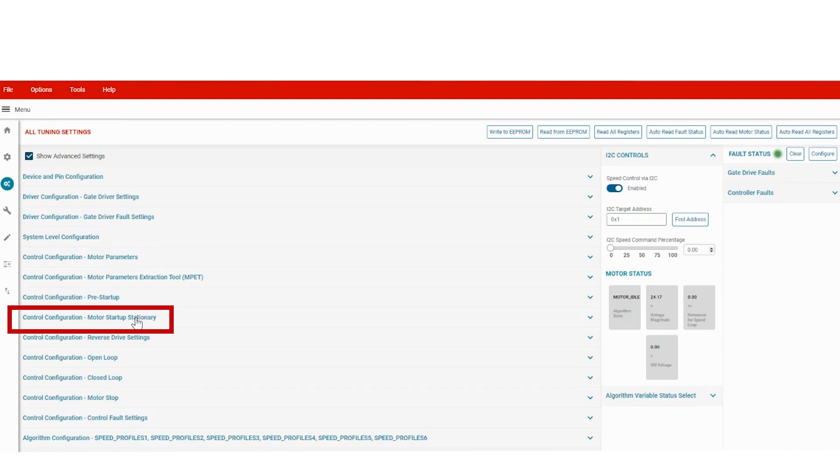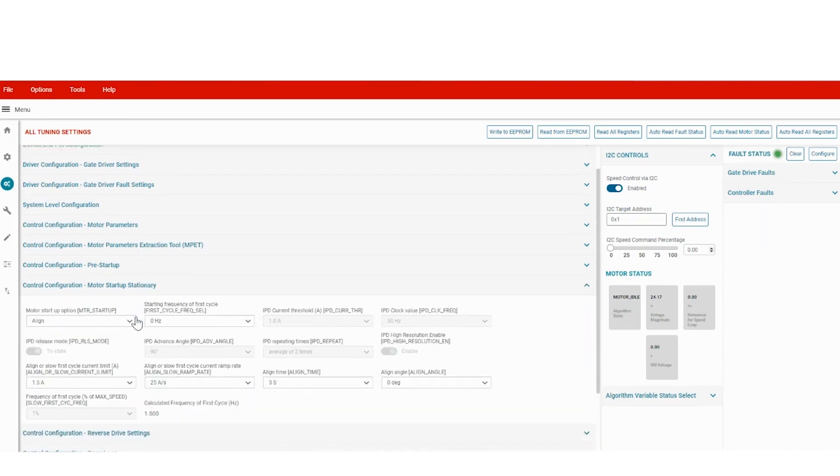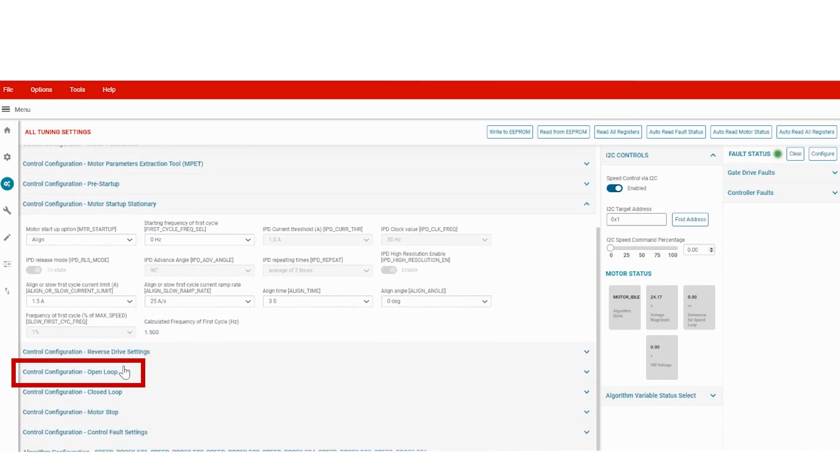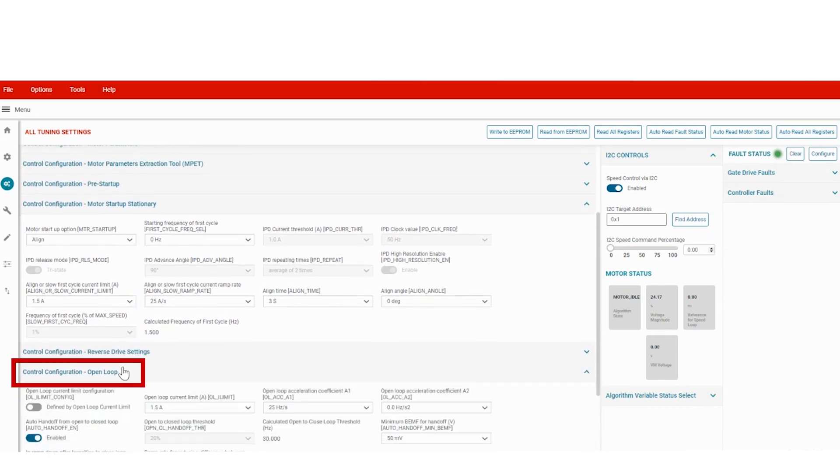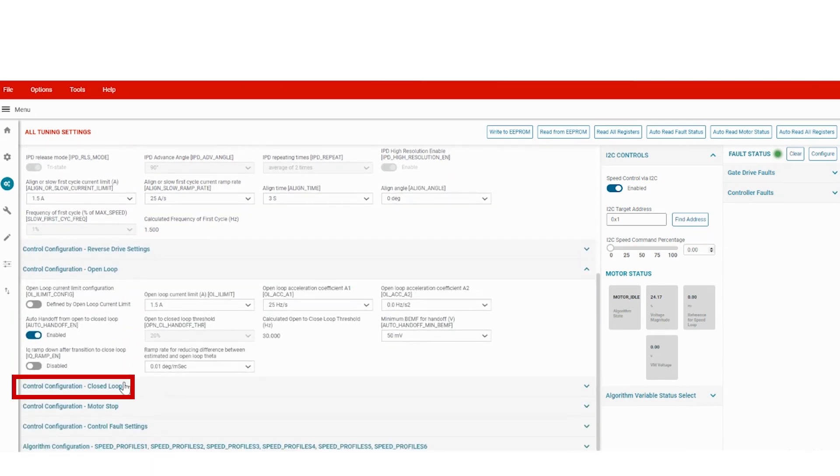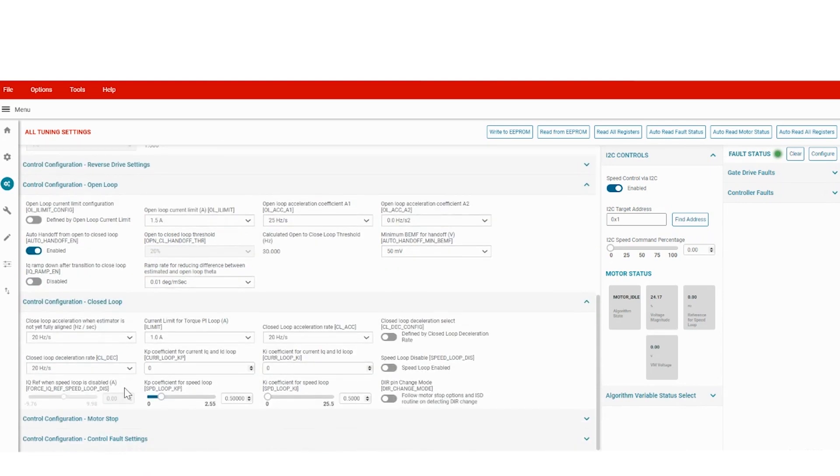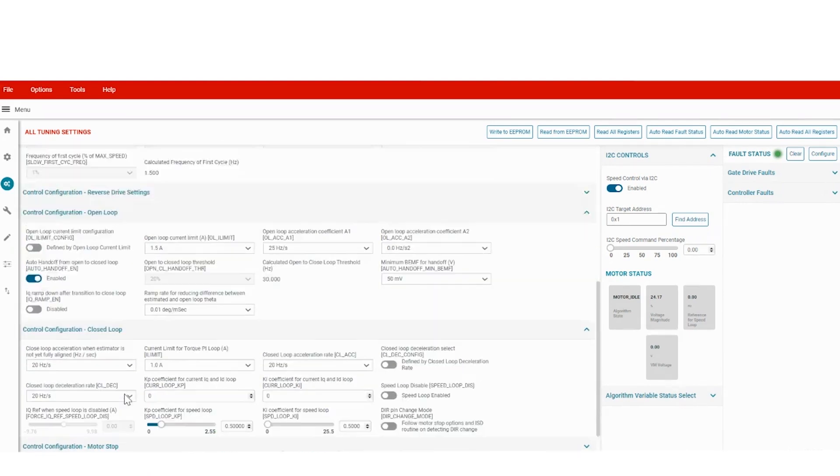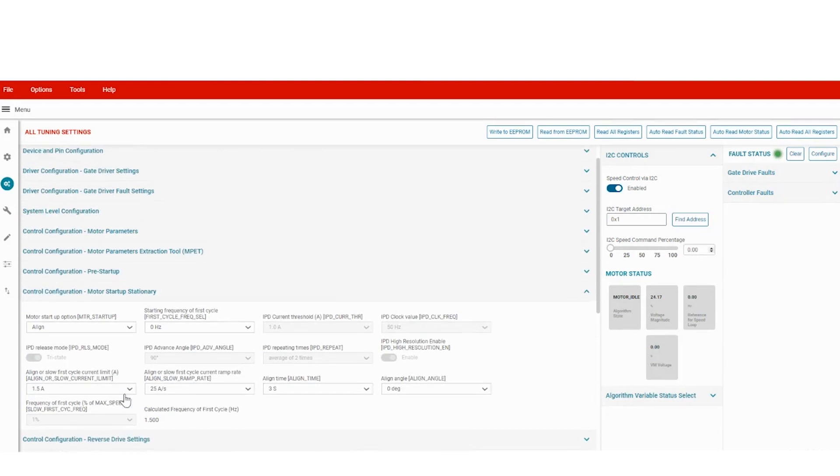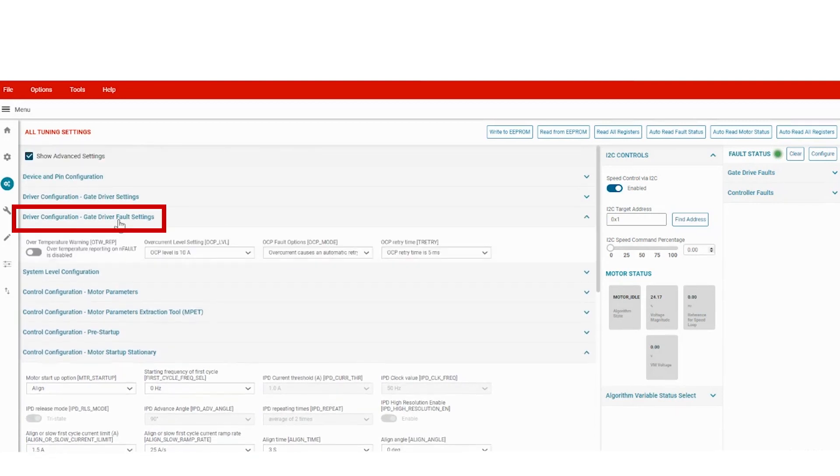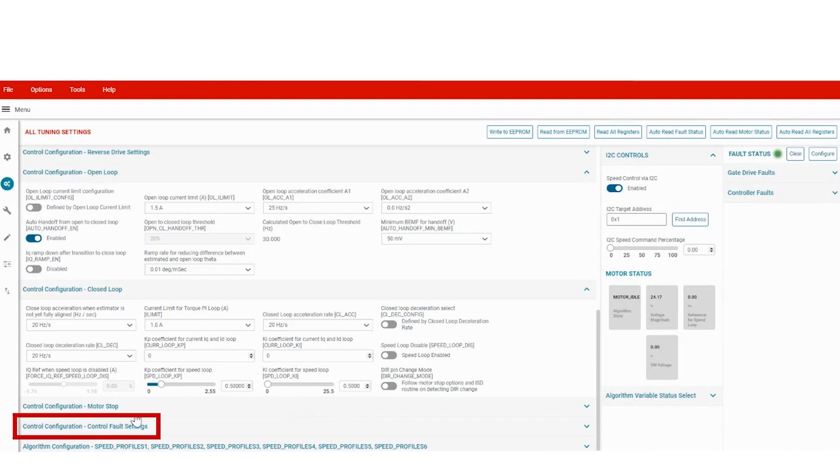Thanks to this GUI, we can configure the start-up, open loop, close loop, gate driver and control or fault settings of the motor.